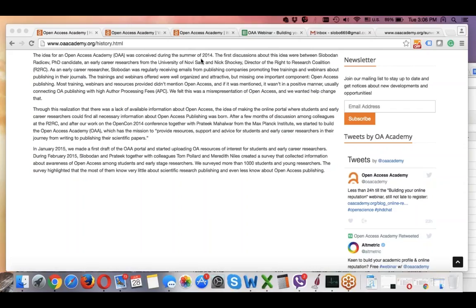I started discussing this problem with the guys from the Right Research Coalition and those who were organizing the OpenCon conference. In January 2015 we started the Open Access Academy project. There are around 15 people now—all volunteers—and what we are trying to do is help young researchers learn how to publish open access, use open access in their research, and promote open access.